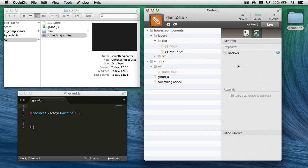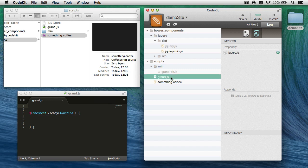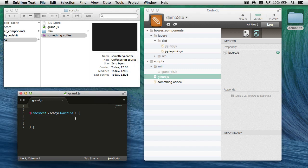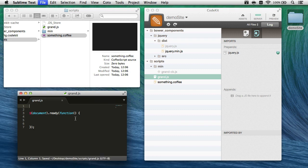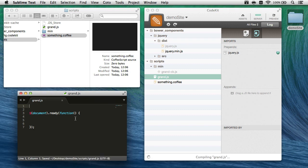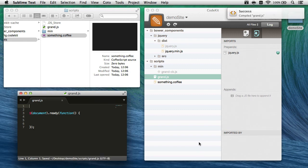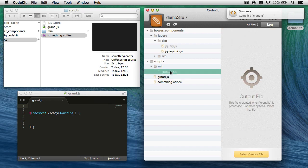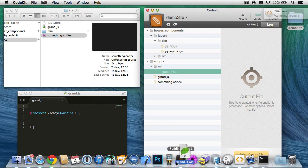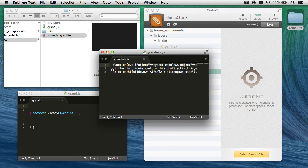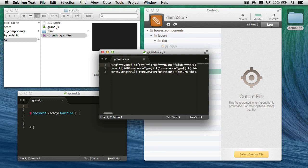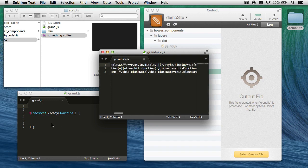And what I'm telling CodeKit is I want jQuery prepended to the beginning of grand.javascript. So now when I save this file over here in my editor, it's minifying it. We should see if we open this file that it is. Sure enough, here's all of jQuery, and at the very end is going to be our little document-ready function handler right there.